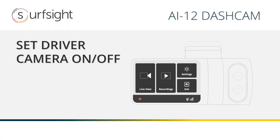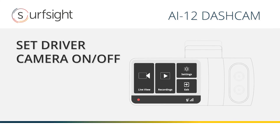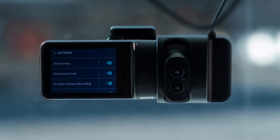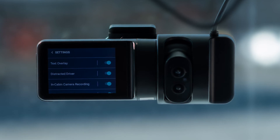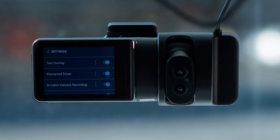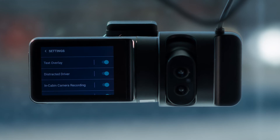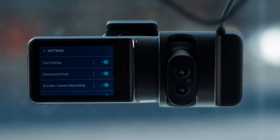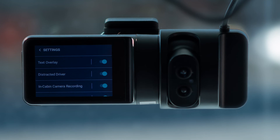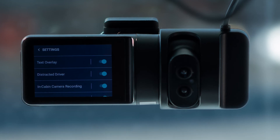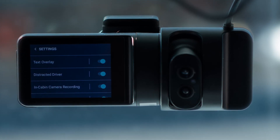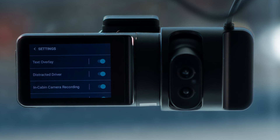By default, the driver-facing camera is turned on. Turning the camera off will turn off the in-camera video recordings and the in-cabin video events uploaded to the cloud for dangerous and distracted driving. It will keep the distracted driver in-cabin visual and audio alerts on. It will display a message to the driver notifying them that in-cabin recording is off.